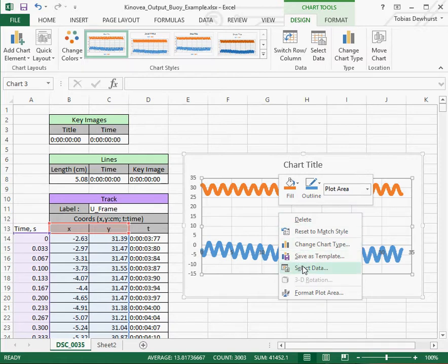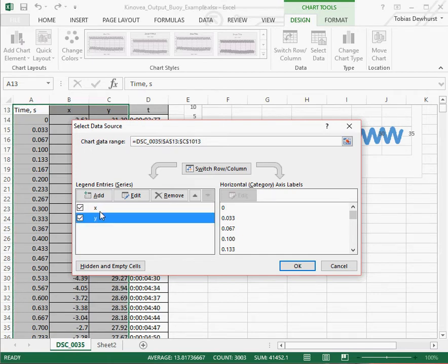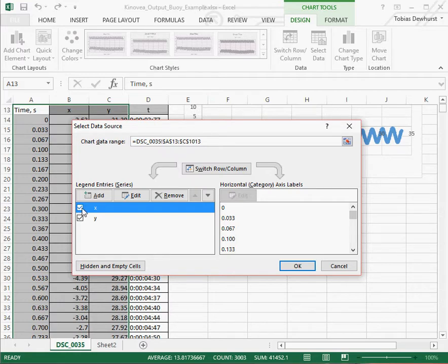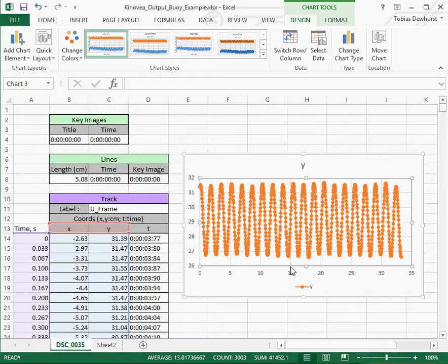we can right click, say select data, and we can highlight X and say let's just not show it right now. We'll just deselect it and say OK. And now it zooms in on just the Y.